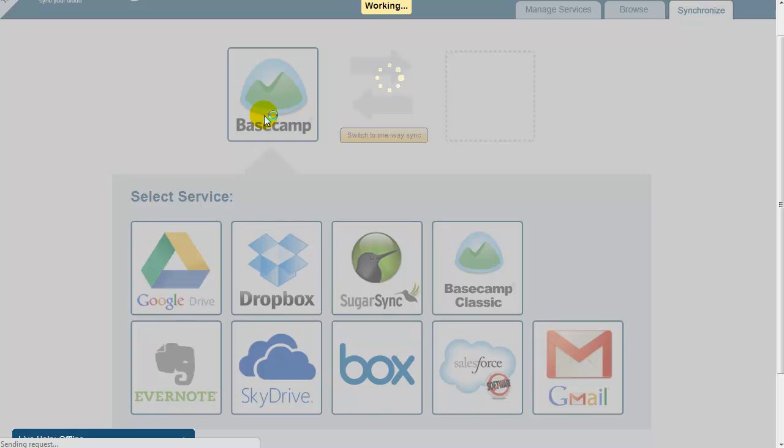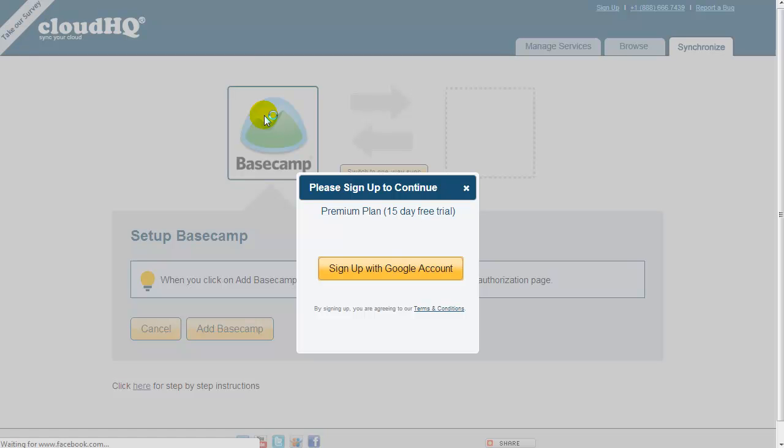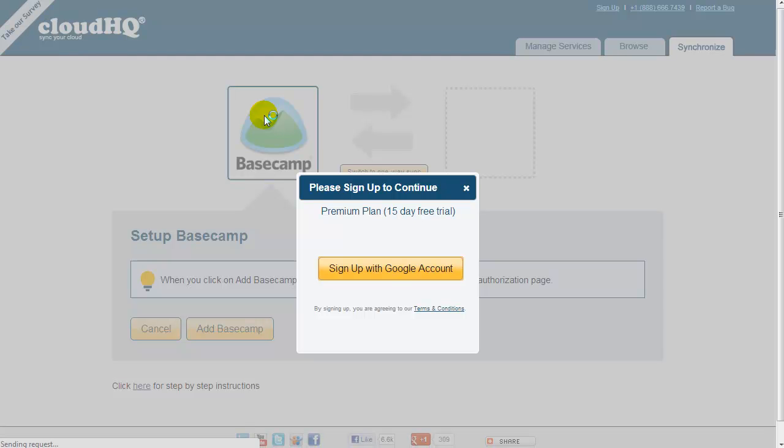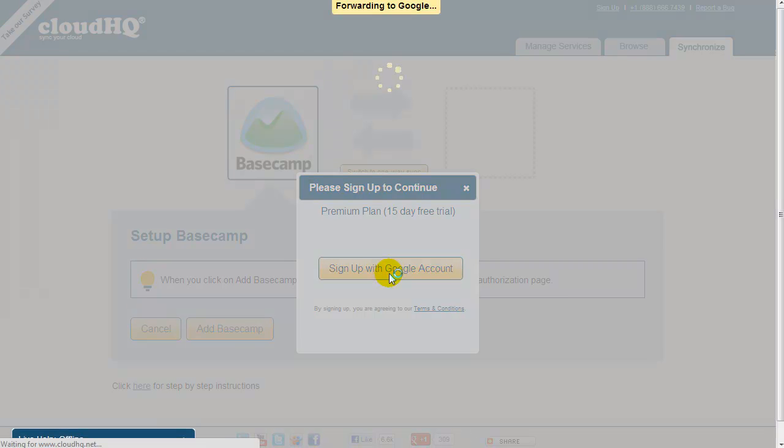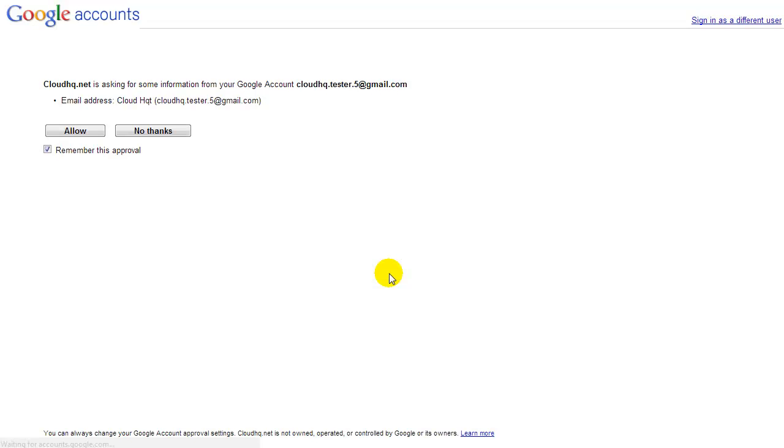You will then be prompted to sign in with your Google ID. Click on Sign Up with Google Account and you will be forwarded to the Google page. Click on Allow.